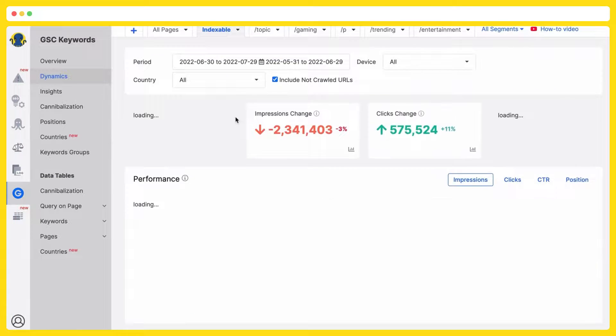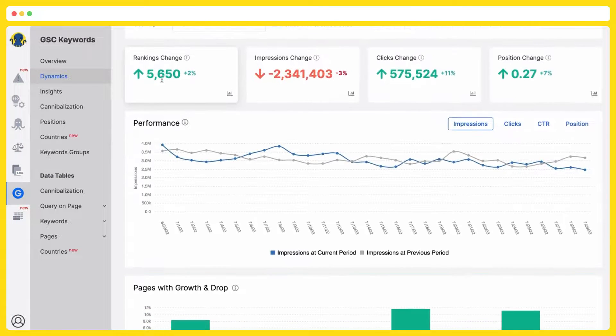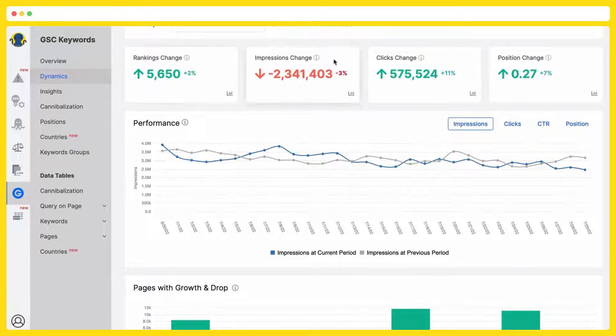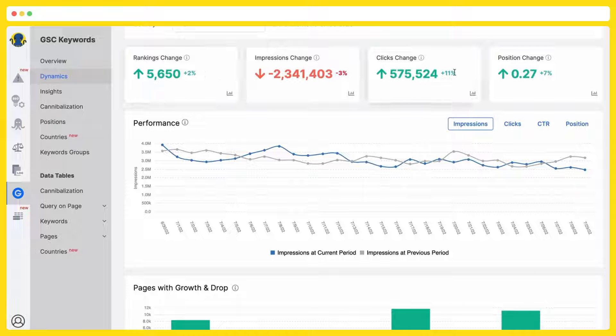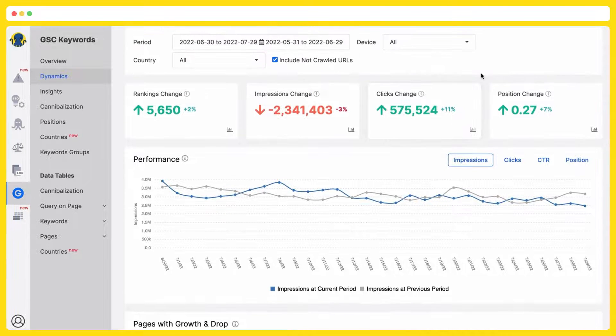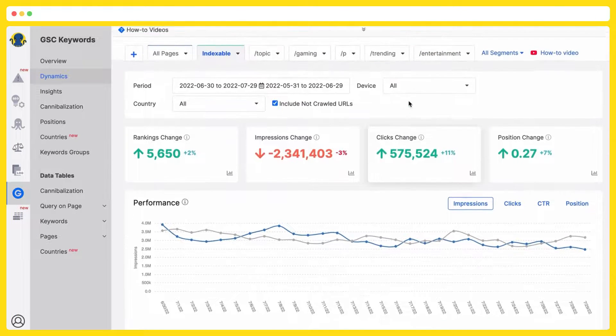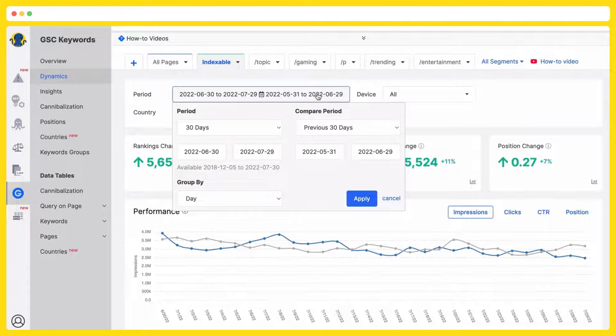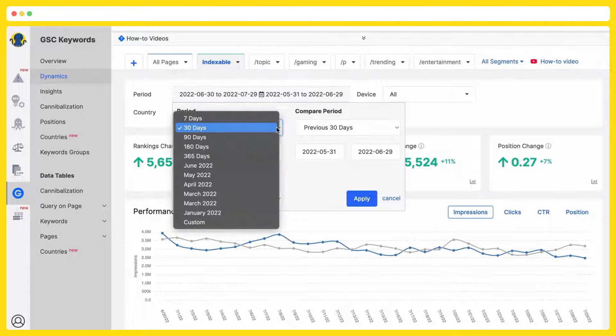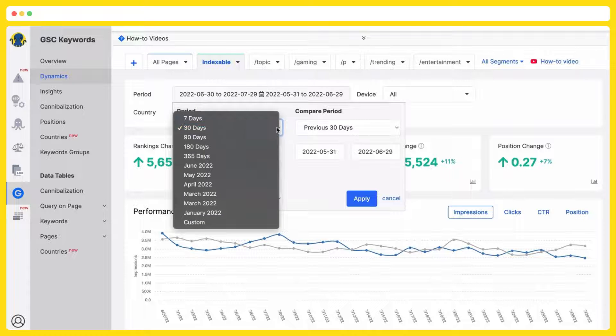Dynamics. Analyze your SERP efficiency in dynamics. Rankings change, impressions change, clicks change, positions change. Again, you pick up any period you are interested in.